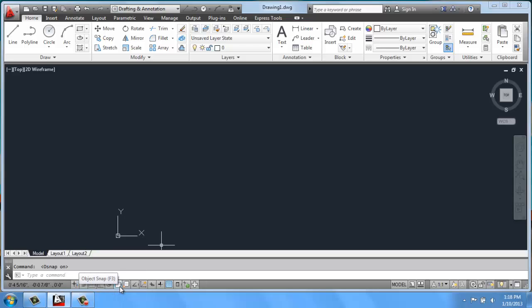You'll see that when I click on it, the command line will say that I just turned Object Snap off, for example, or on. So you can go back and forth very easily.